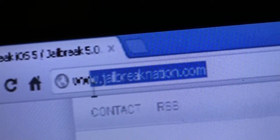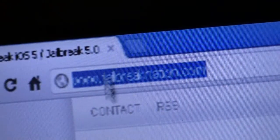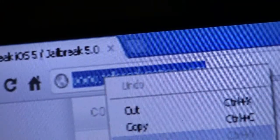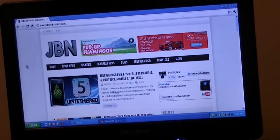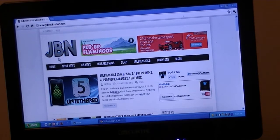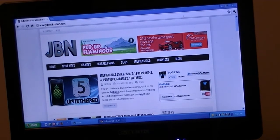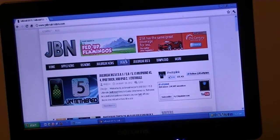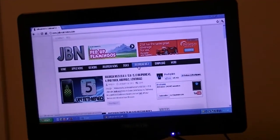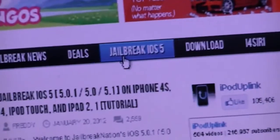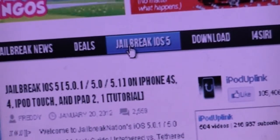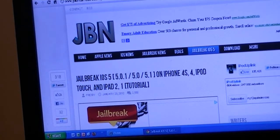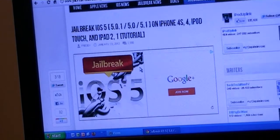Once Jailbreak iOS 5 is done loading, it should bring you to this specific page. You're going to click on Jailbreak iOS 5. Once you've clicked it, it should bring you to this page, then you're just going to scroll down.